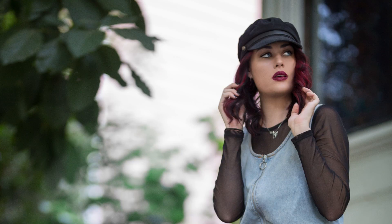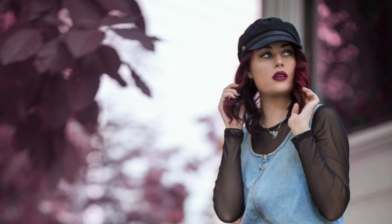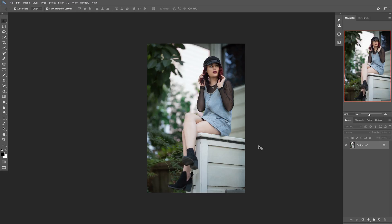Hey guys, Nick Smith here, and today I'm going to show you a more in-depth tutorial on how to change colors in Photoshop. The last tutorial I did on this, I tried to show a quick example using lip color, but a lot of people had questions about how to change other colors and how to work with larger areas of an image, so hopefully this video will help everyone better understand the principles behind this technique.